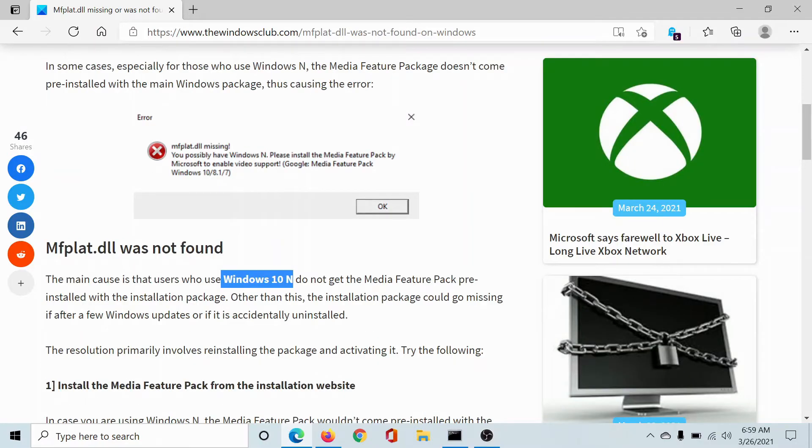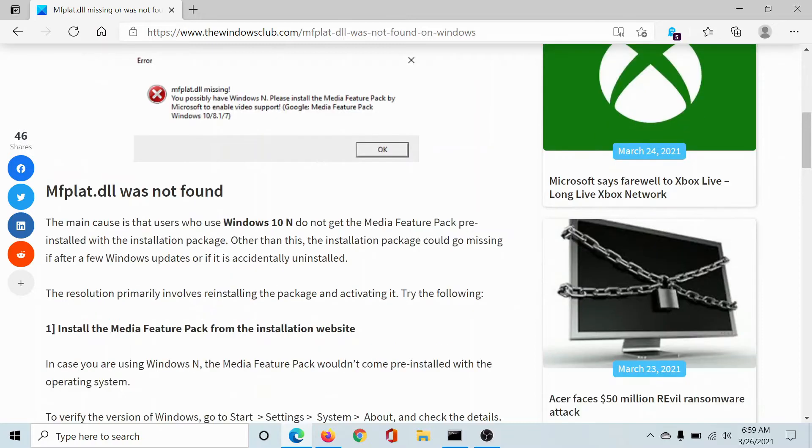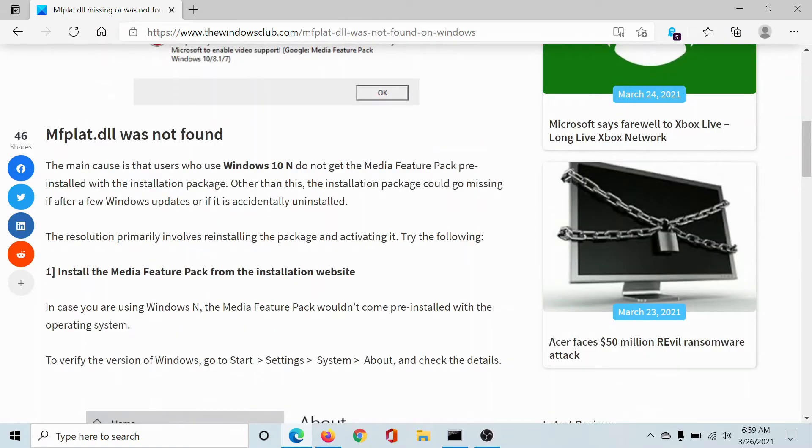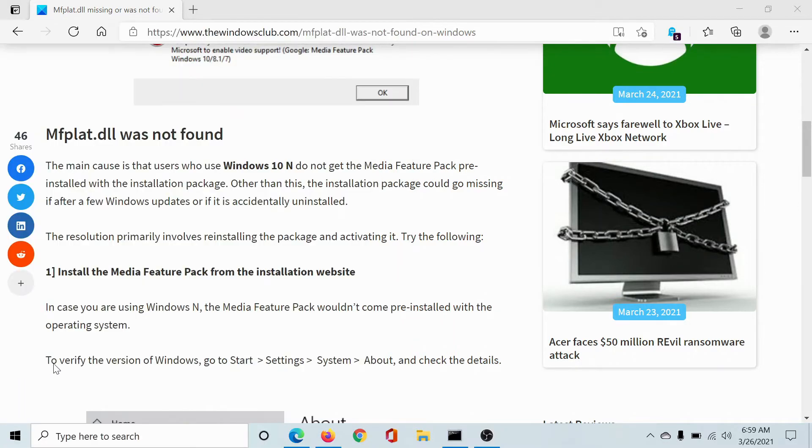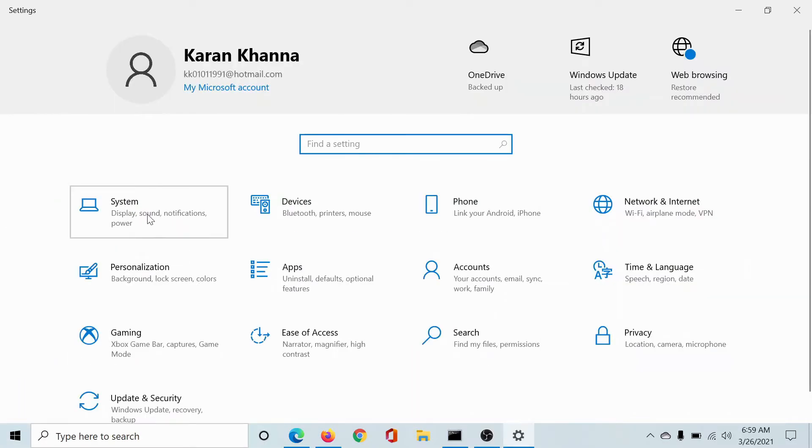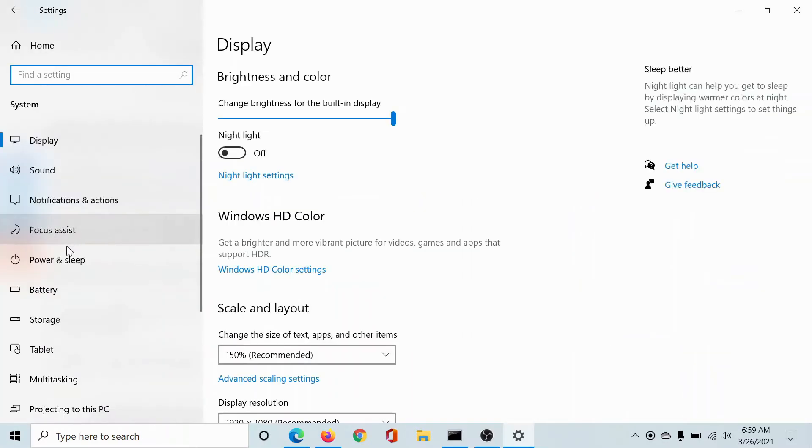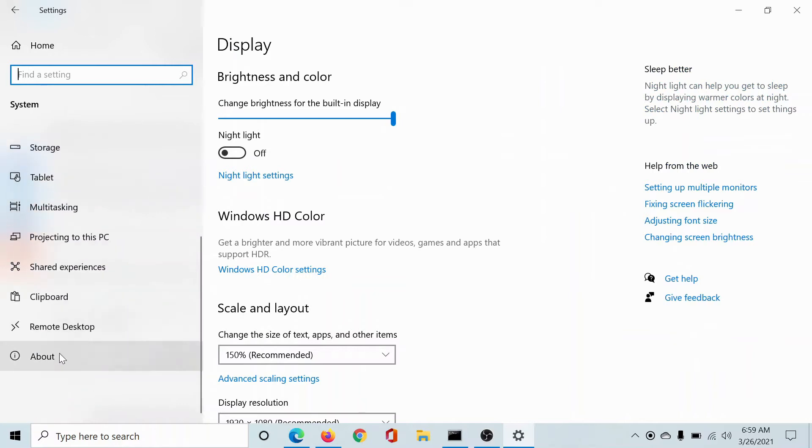The cause behind this error is that the Windows N version does not come with the Media Feature Pack pre-installed on the computer. To check whether or not this is the issue, click on the Start button, go to Settings, select System, and scroll down to About.